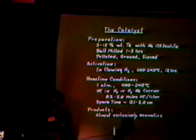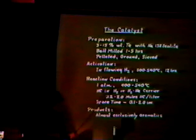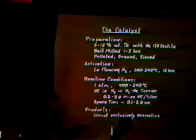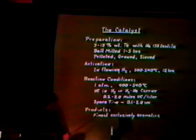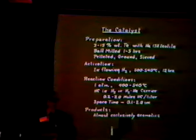The reaction conditions: primarily we carried out a flow system at one atmosphere pressure in the temperature range 400 to 540 degrees centigrade. The hydrocarbon was in either a hydrogen or a hydrogen-helium carrier gas, with hydrocarbon concentration in the range of 0.2 to 2 moles per meter cubed, and a space time of about 0.1 to 2 seconds — the contact time with the catalyst. So we're talking about fairly fast reactivity under these conditions. The products were almost exclusively aromatics.